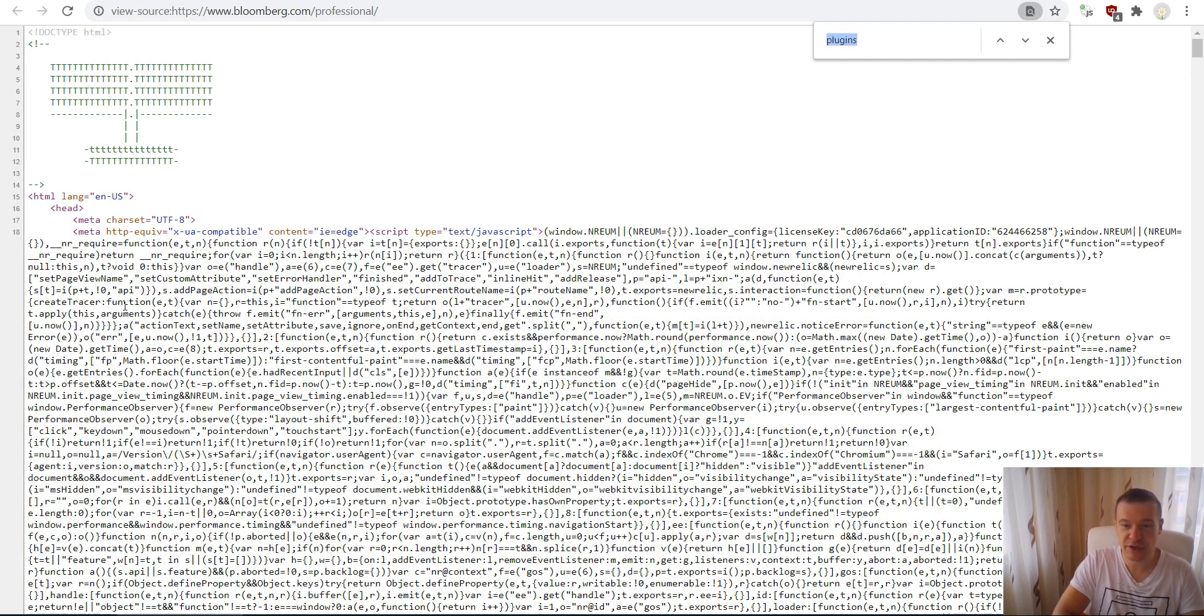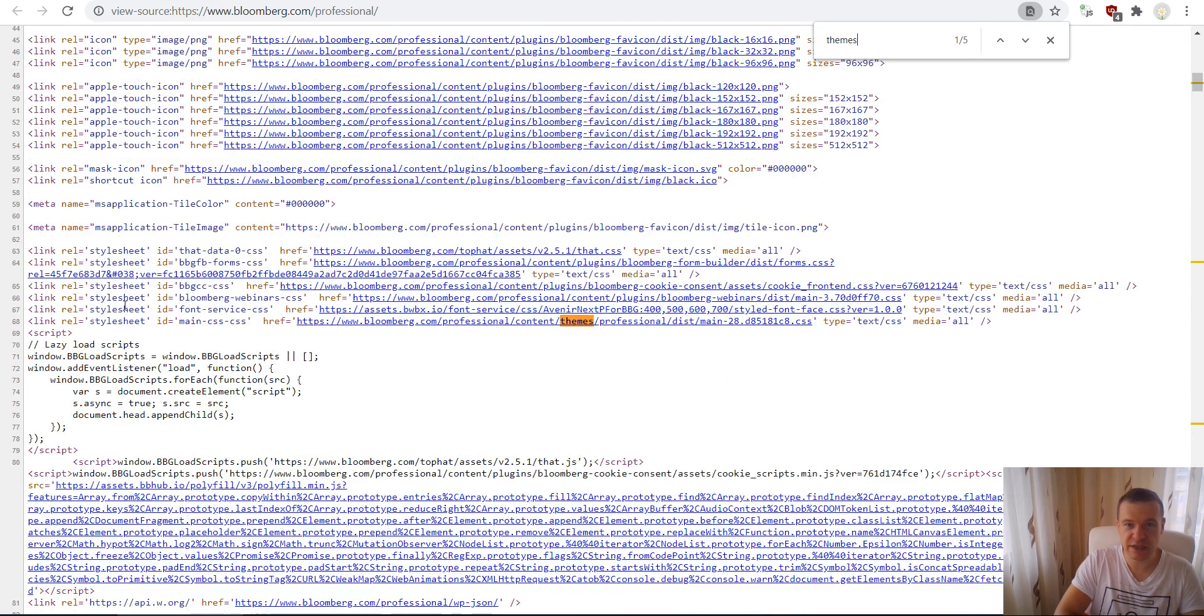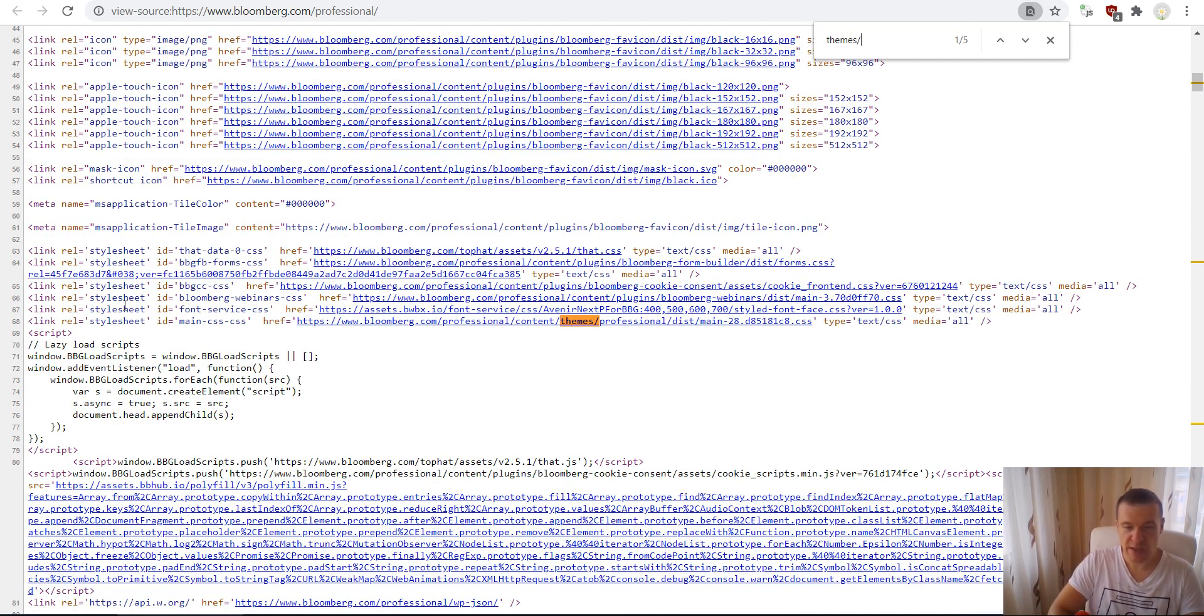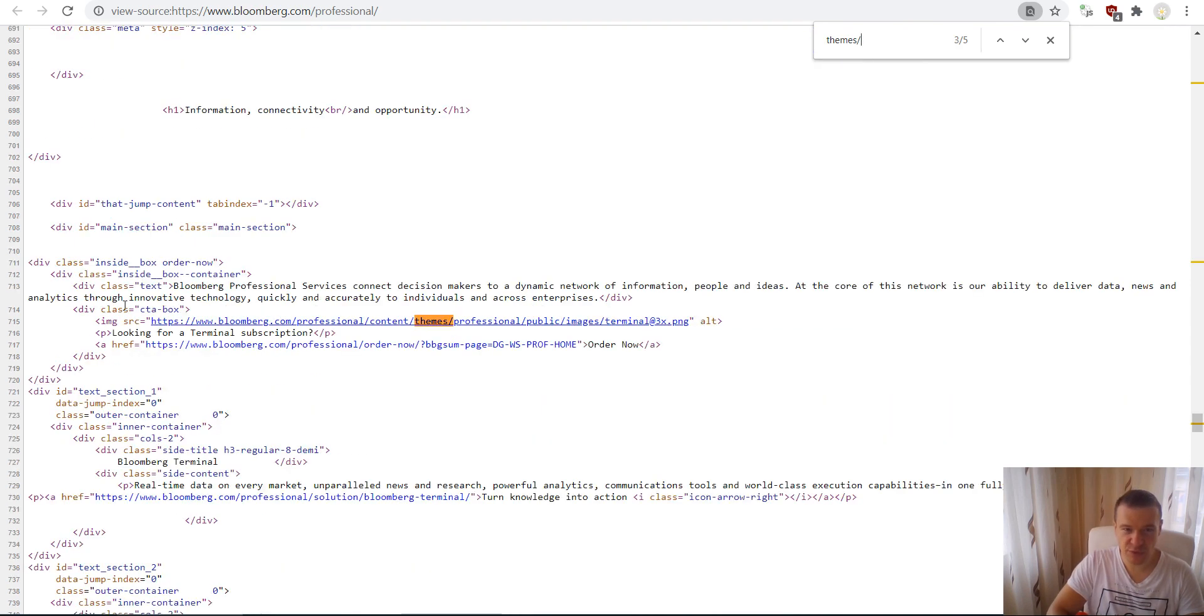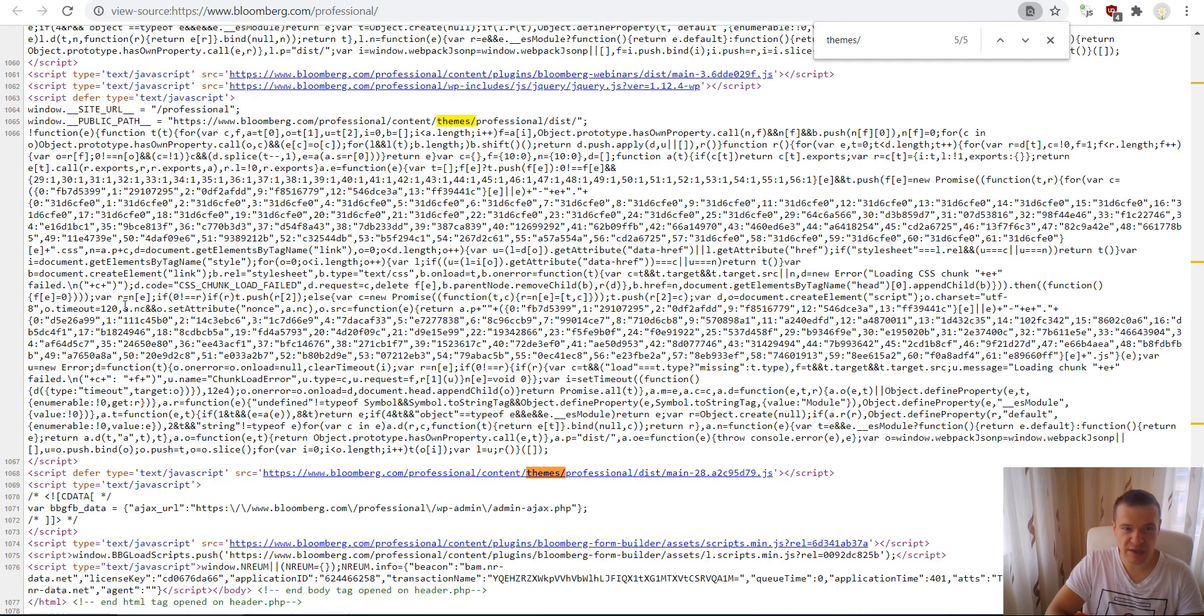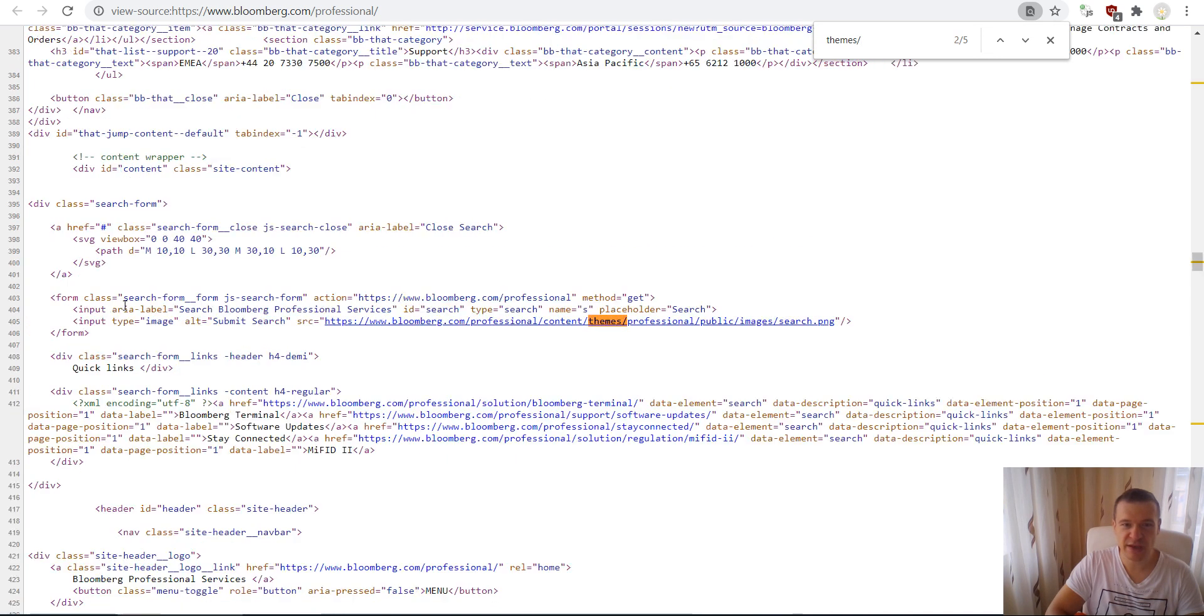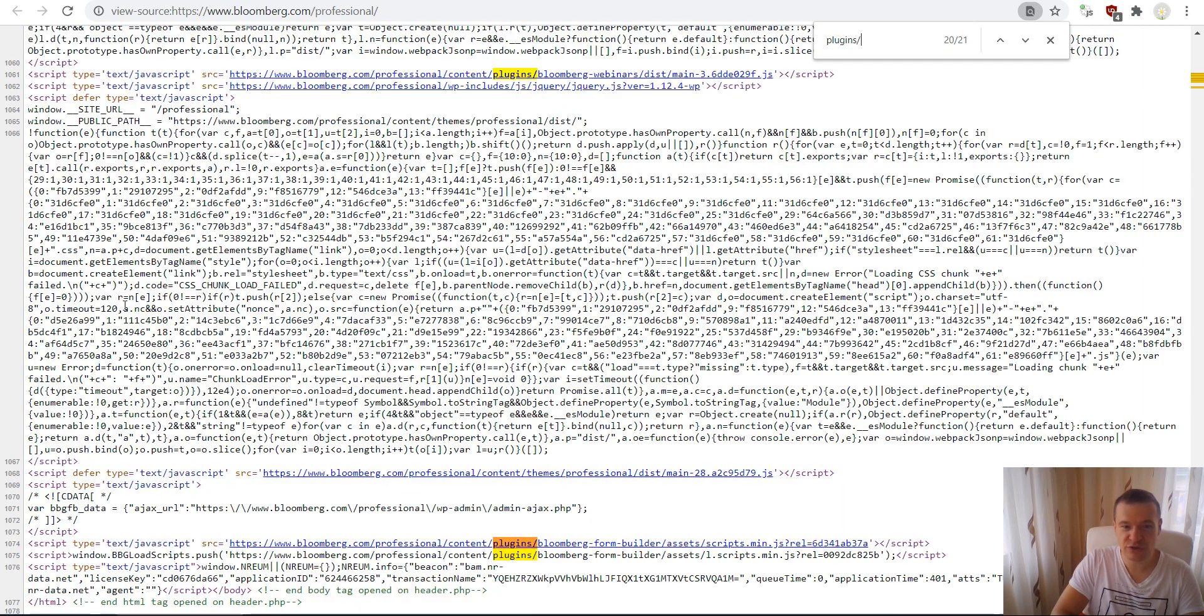The Bloomberg HTML source code will load up. Here, search by hitting Ctrl+F on your keyboard and enter 'themes/'. This is the folder where WordPress stores its theme info, and this will list the themes and also plugins that the website might use.